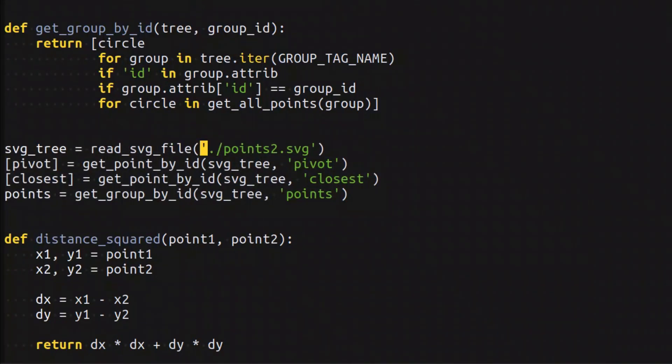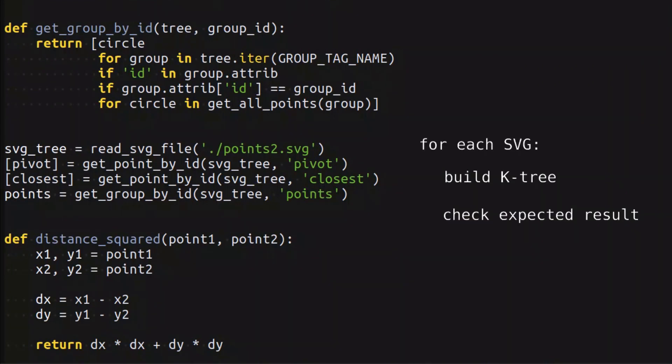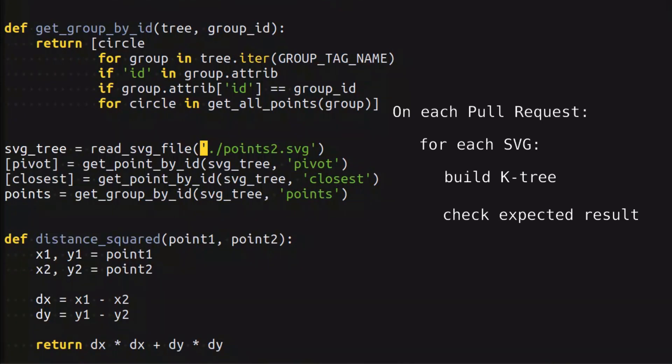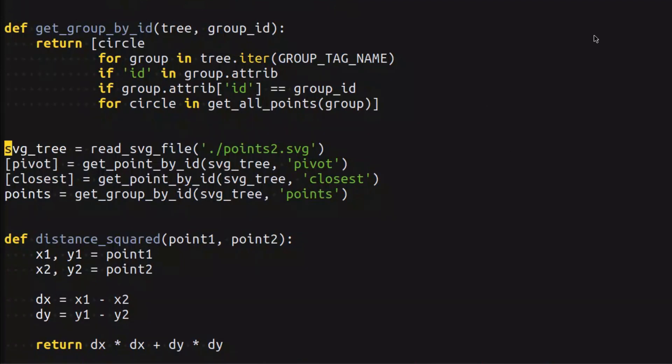The first thing I want to do is simplify testing different changes. Right now, the current file that we're reading from is hard coded. I want to organize a loop and iterate through all of the available files, build a KDtree and check if the closest point was found correctly. On top of that, I'm going to run that loop on continuous integration. So every time somebody submits a pull request, it will be checked against several test cases.